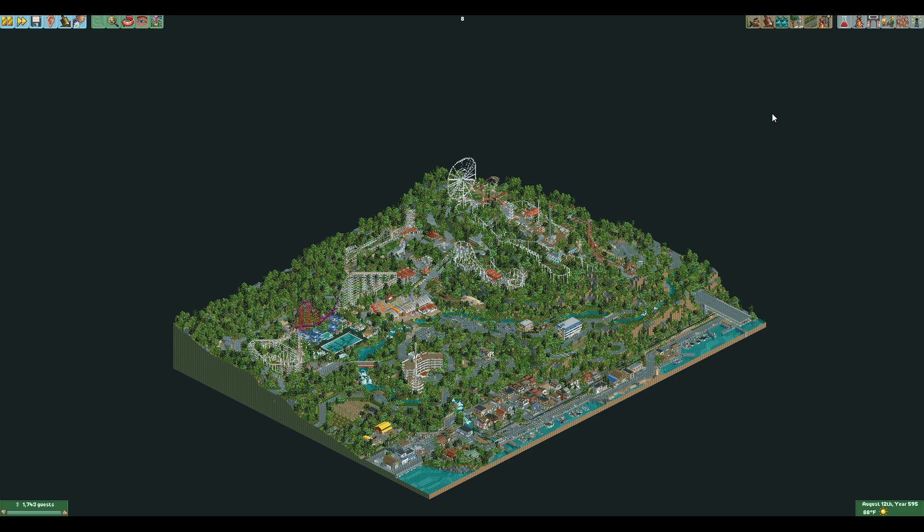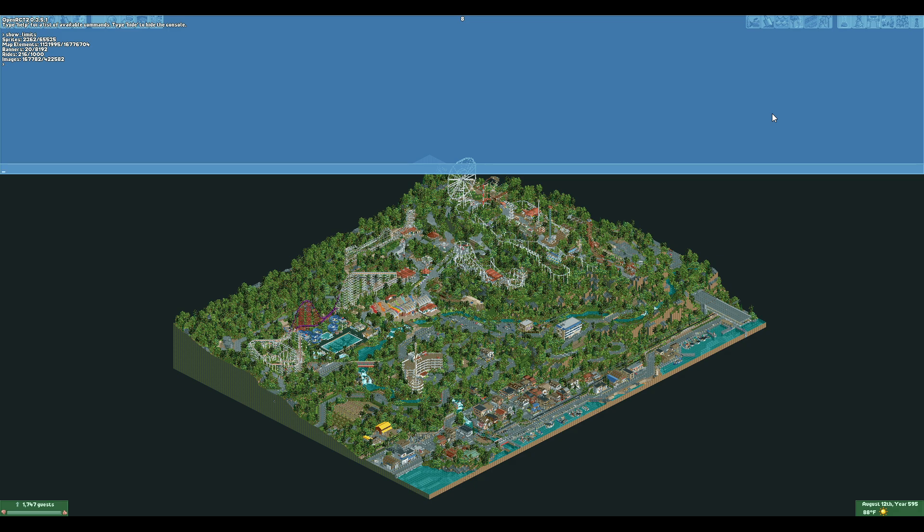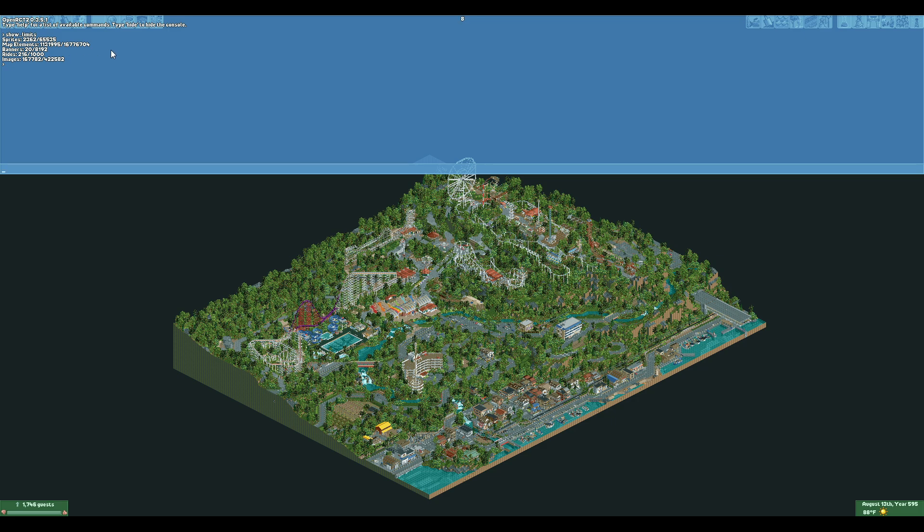All the limits have now been increased, every single limit. And it has been increased in some cases in spectacular fashion. If we go take a look at our limits here up top we can see that my map elements which was previously up against the object limit here is 113,995. Now we are at over 16.7 million objects. So I can keep going for quite a while. I can recreate half of Japan at this rate.